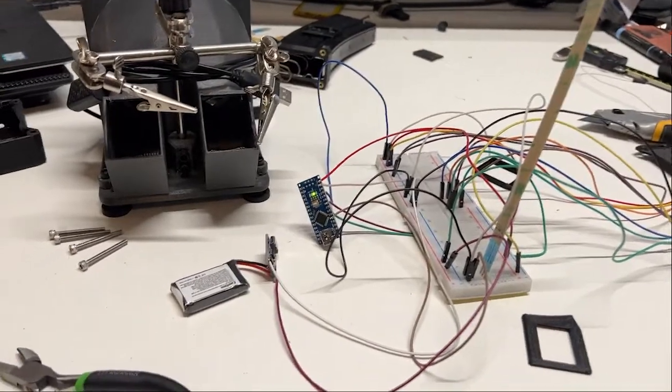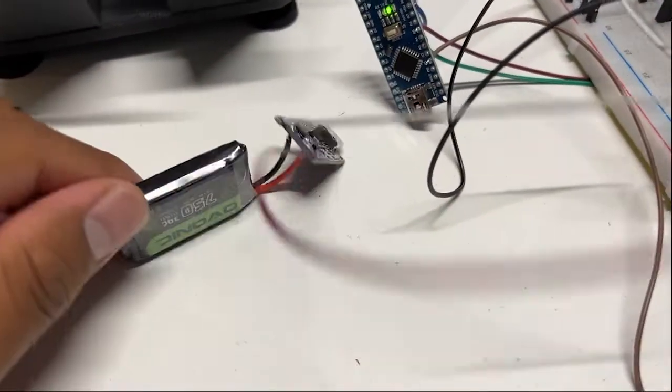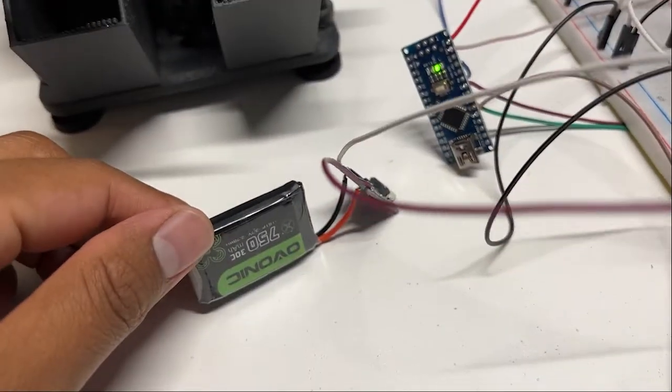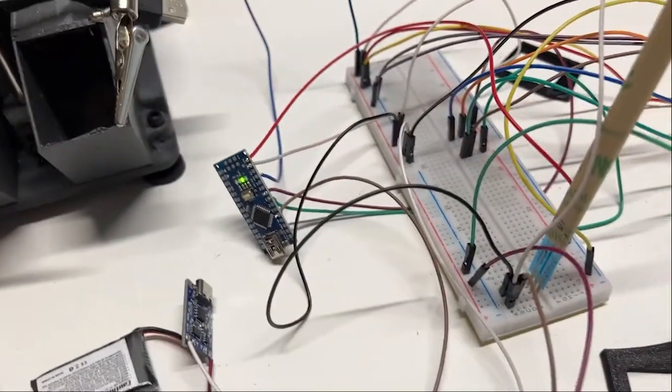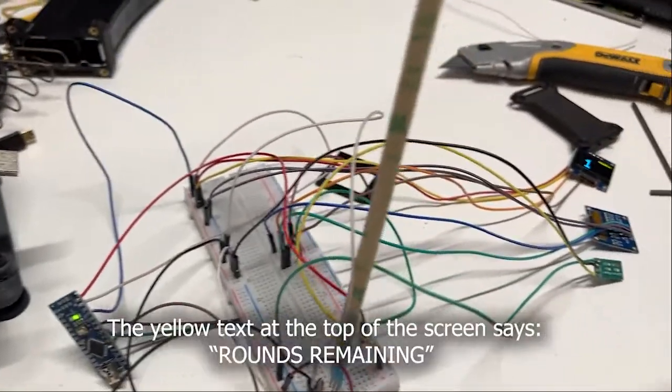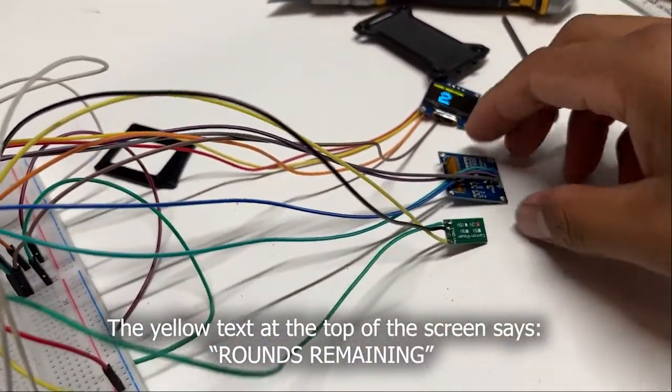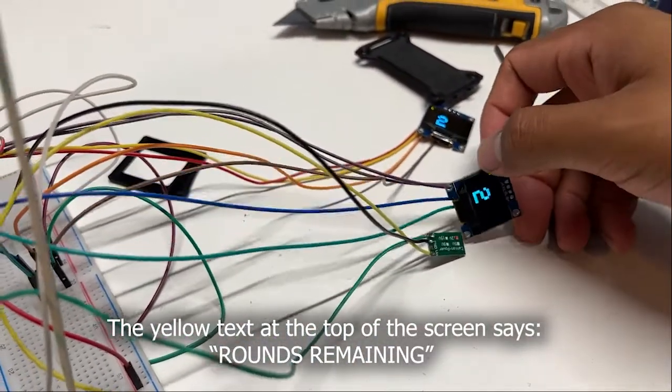Okay, so here's a finished prototype circuit. It's all running off of this rechargeable lithium-ion battery right now. Over here are the two screens that will display the bullet count for the magazine.